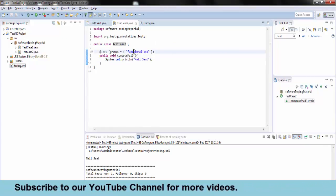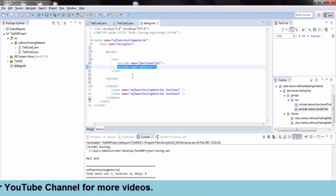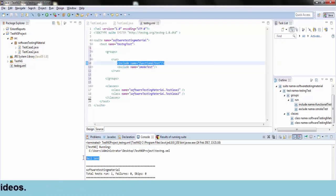Why? Because I have excluded the smoke test group which is related to the test case 1.java file.